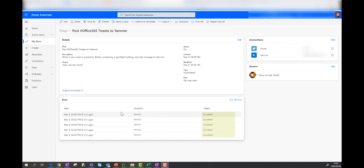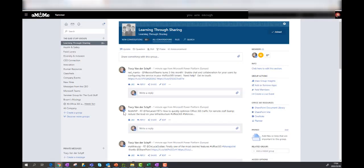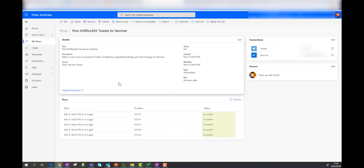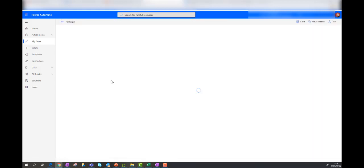And there we go. You can see that there's been a couple of runs and they've been successful. So let's take a look at Yammer. And then you can see in my group, it's actually posting the tweets there as well. Now, keep in mind on the specific Power Automate, there's different options as well.